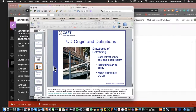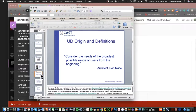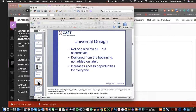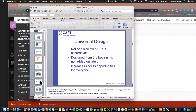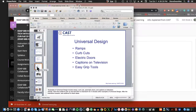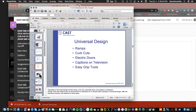This isn't just for special education — it has real consequences. On UofL's campus, the talking street crossings — that's all Universal Design, or UD. You need to consider the needs of the broadest possible range of users from the very beginning. Not one size fits all, but alternatives designed from the beginning, not added on later, increase access and opportunities for everyone.